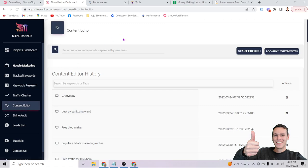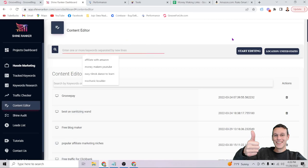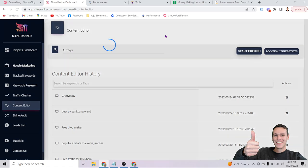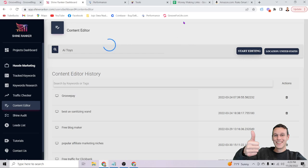Now for the final step I promised: using AI to create blog content. In the content editor, give your piece a title — I'll use 'AI toys' — and click Start Editing. This is going to blow you away with how fast you can create content. It won't come out perfect, and ranking well still depends on how much you tweak it, but it saves a tremendous amount of time compared to staring at a blank screen.